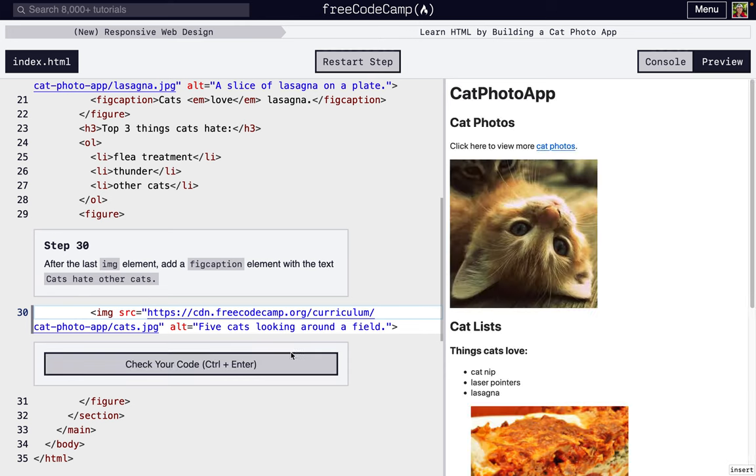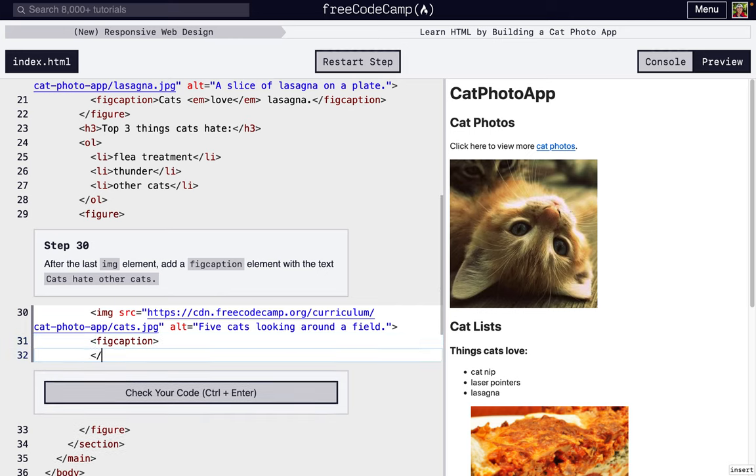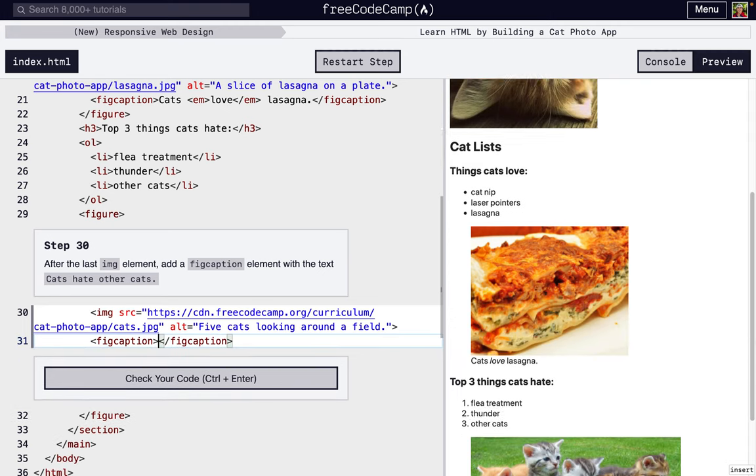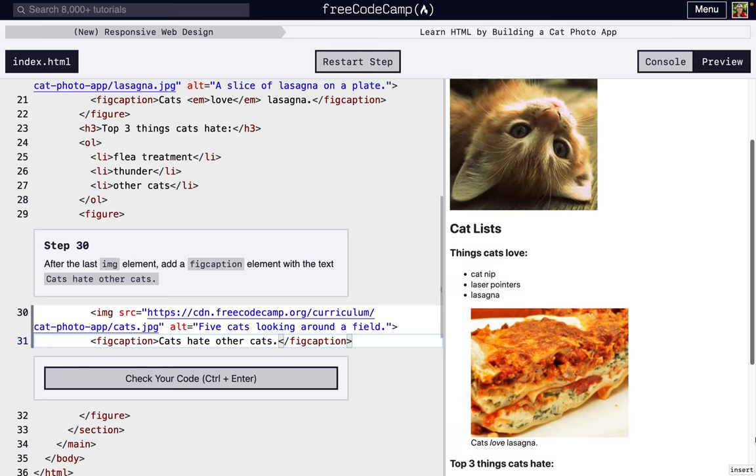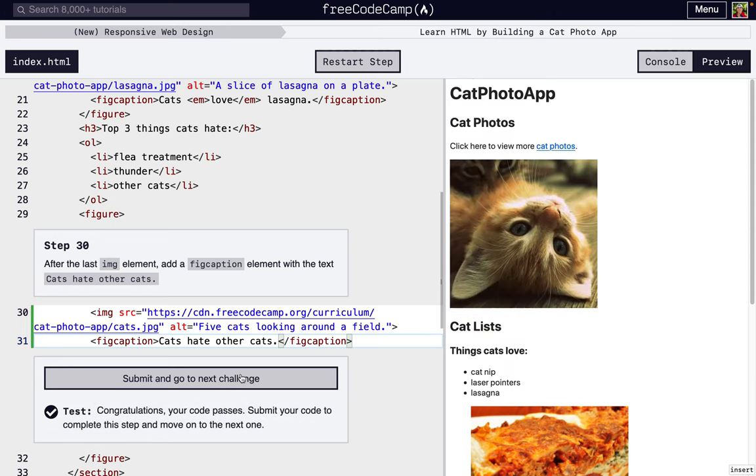Step 30. It says it wants us to add a caption. We're already inside the figure, right? So that means we can add the caption in here, just saying cats hate other cats. So fig caption. Actually, we can just put this all on the same line because it's not a tag inside of another tag or whatever, we're just putting text inside, not another tag. So cats hate other cats. And look right there, that's the caption to the photo.